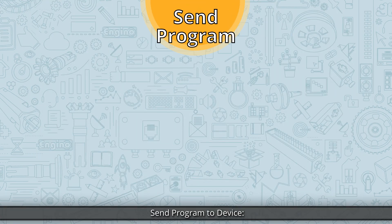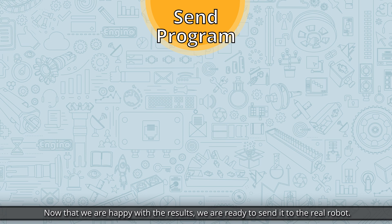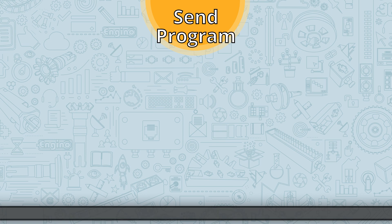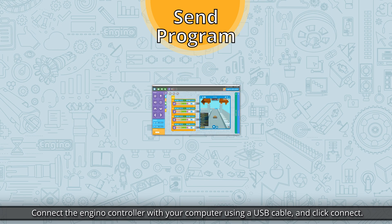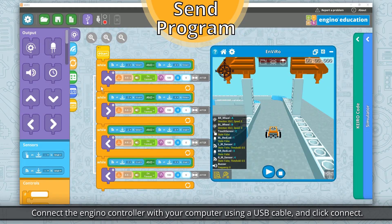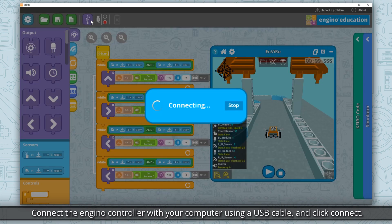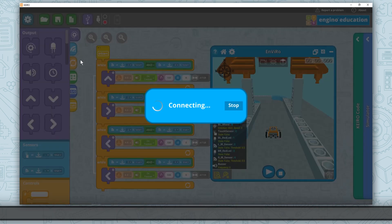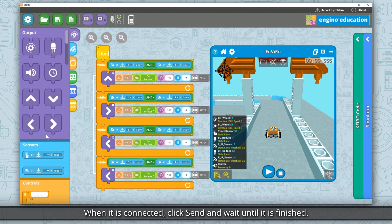Now that we are happy with the results, we are ready to send the program to the real robot. Connect the Engino controller with your computer using a USB cable and click Connect. When it is connected, click Send and wait until it is finished.